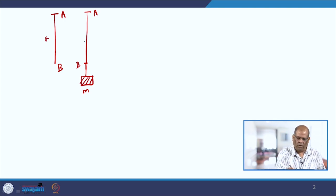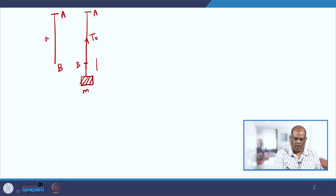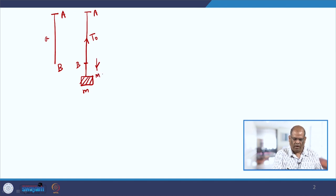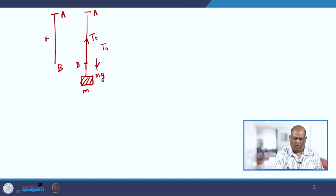In equilibrium, there will be a tension T0 and there will be a force due to gravity mg. So in the equilibrium position, this tension must be equal to mg.